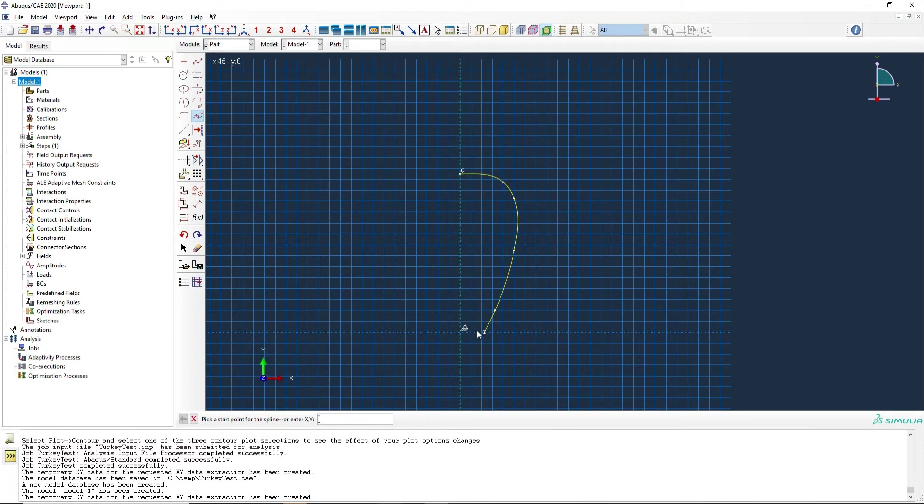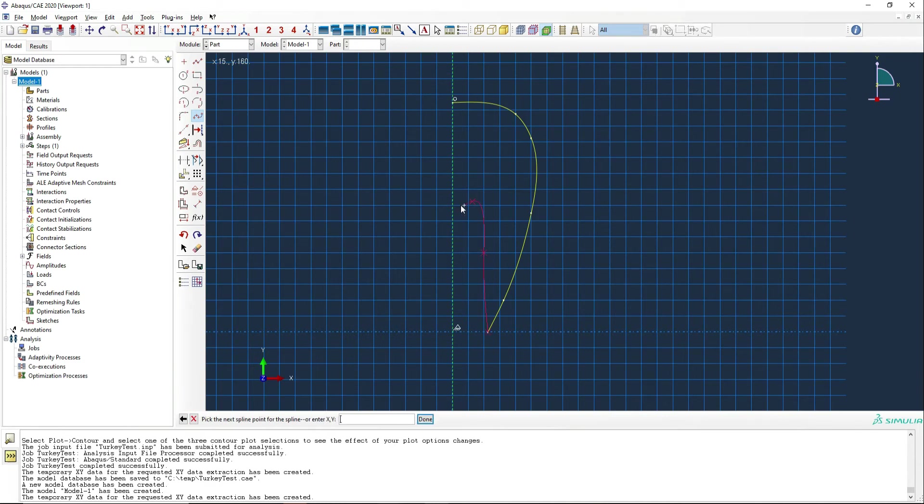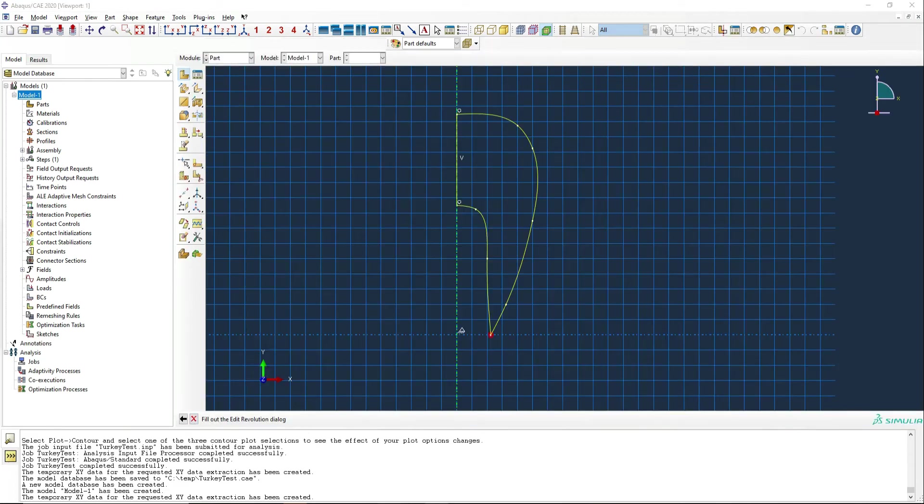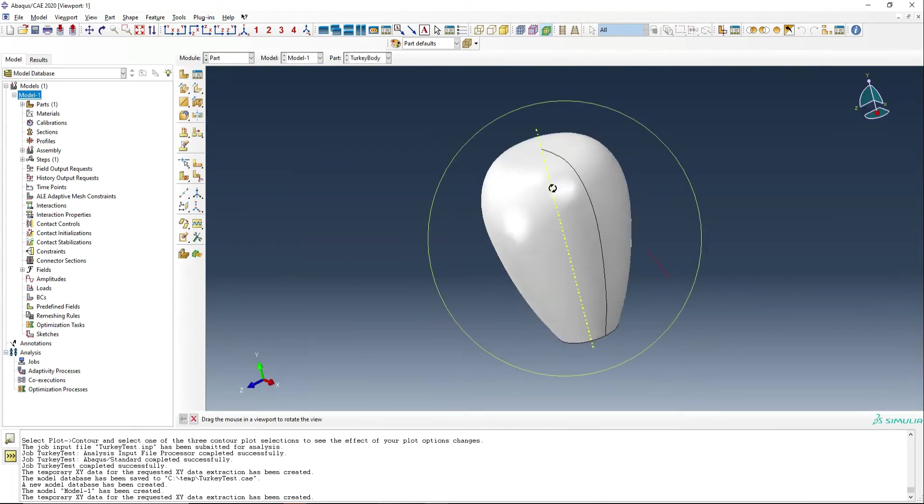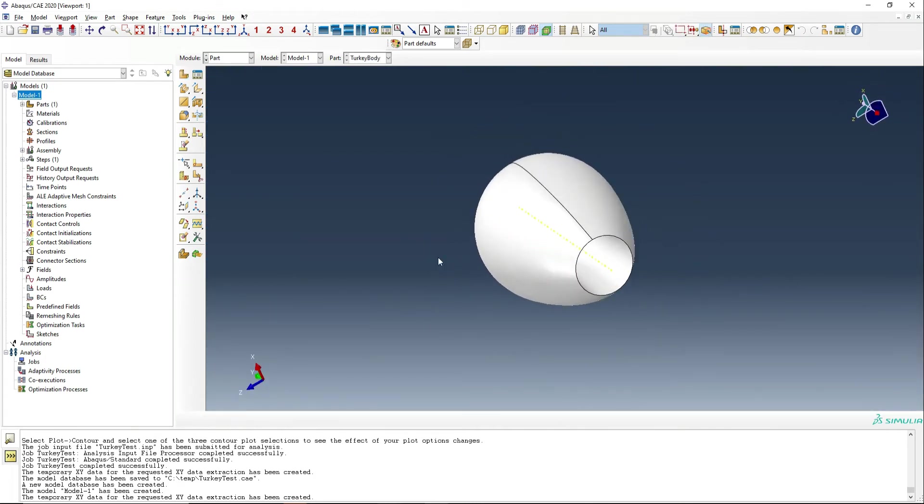And then the inside of the turkey is going to be model two, or the cavity, should I say, so that we don't just have a solid block like we would in a real turkey. And so if we add in the vinyl line, we'll be able to revolve this around 360 degrees, and we should get something that looks like a turkey body.